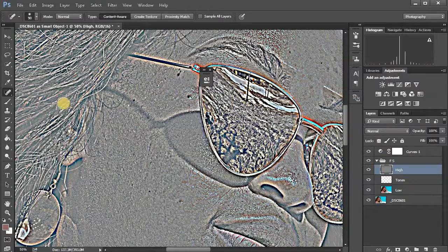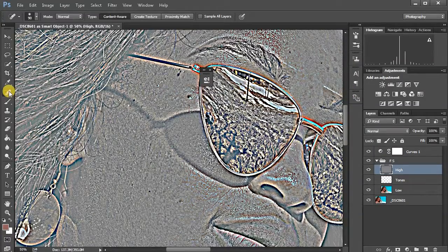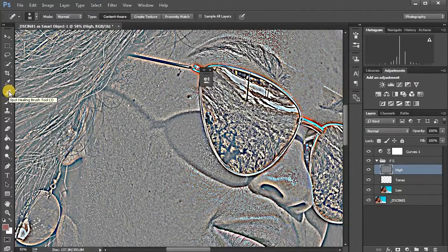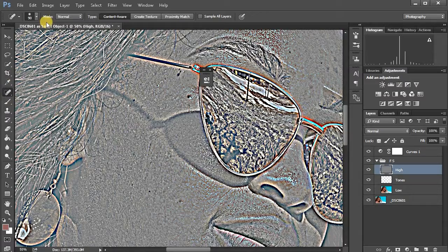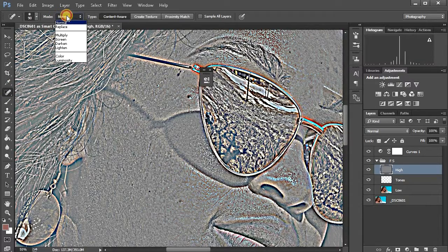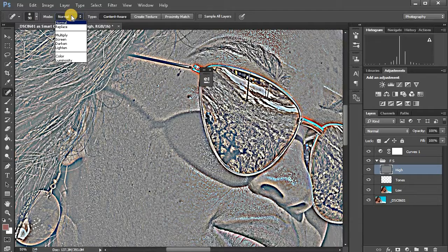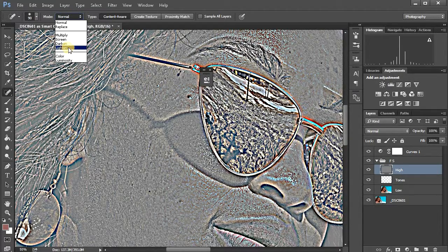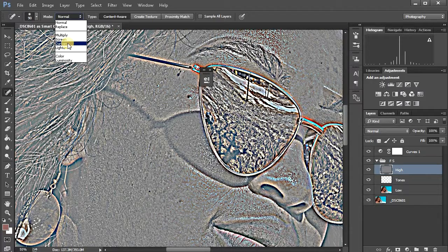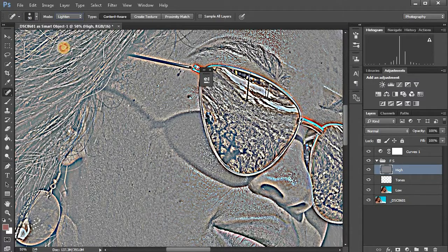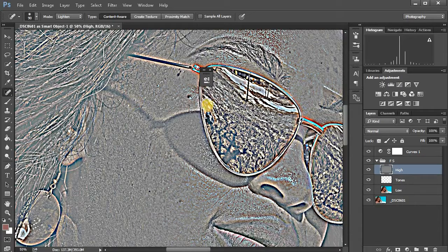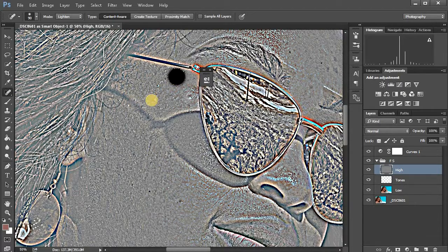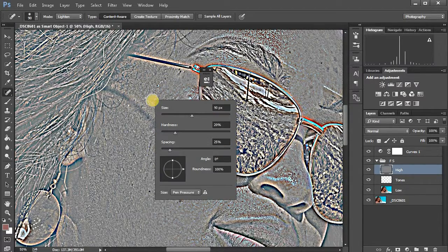We have to see all the dark spots here. Since you have selected the spot healing brush tool, come to mode. You can also use it on normal, but I like putting it on lighten to kill the dark spot and darken to kill the light spot. Let's just select lighten.